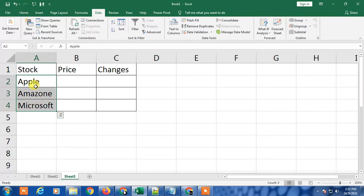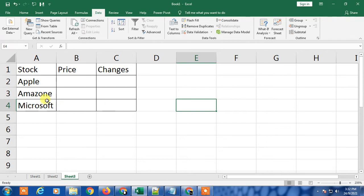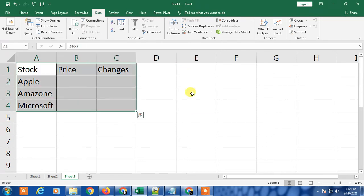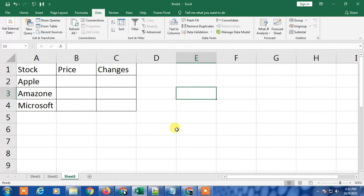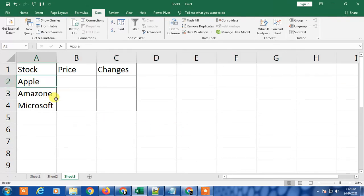In my case I don't have this type of option which other YouTubers show you. So I'm going to show you an easy way that you can enter the live stock exchange price or changes in Excel.